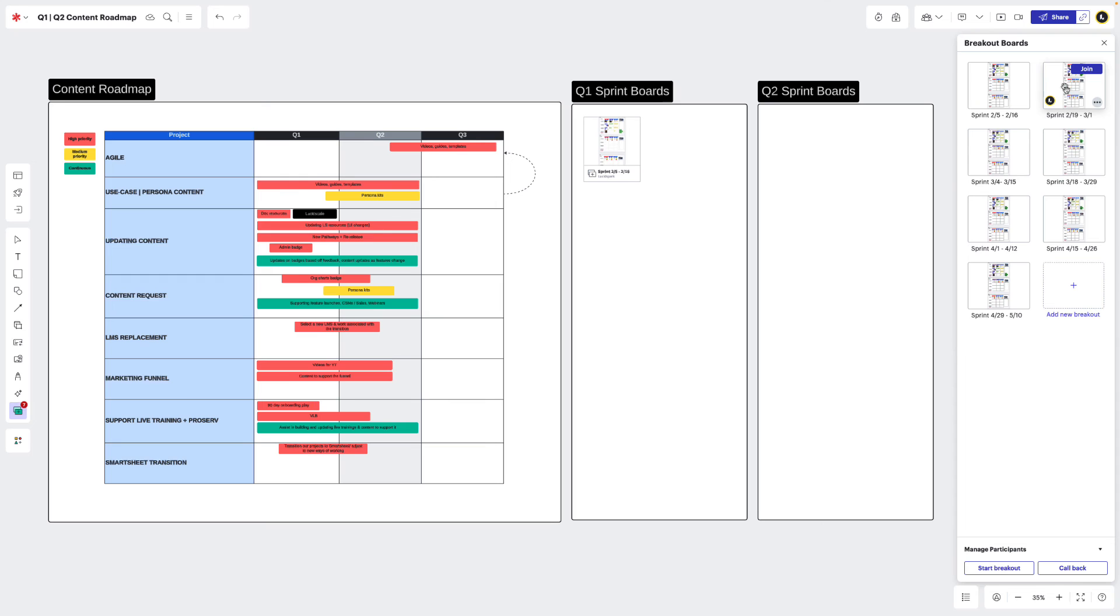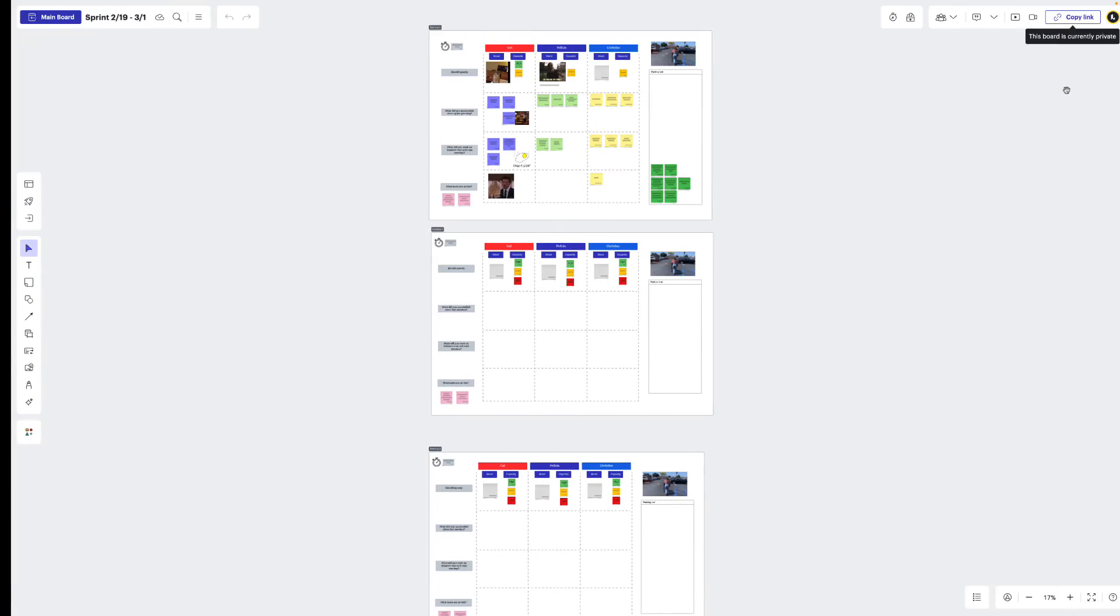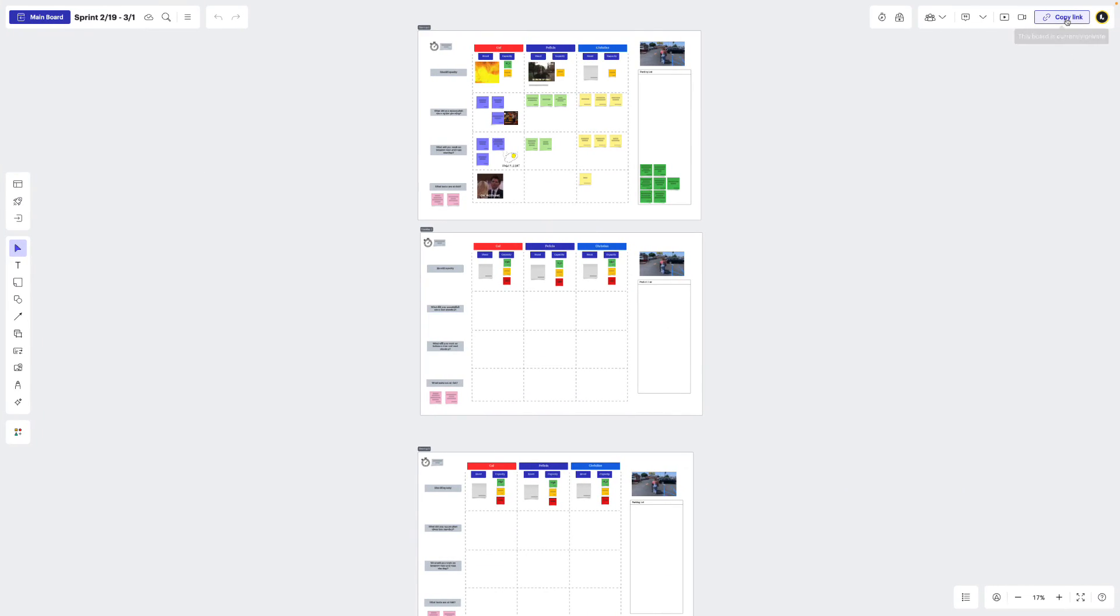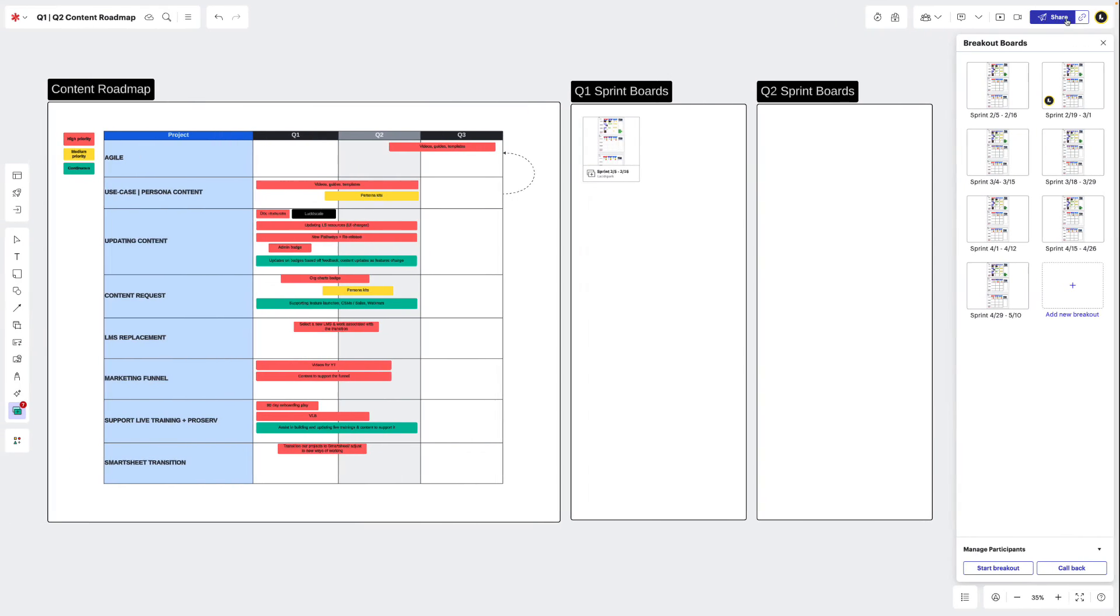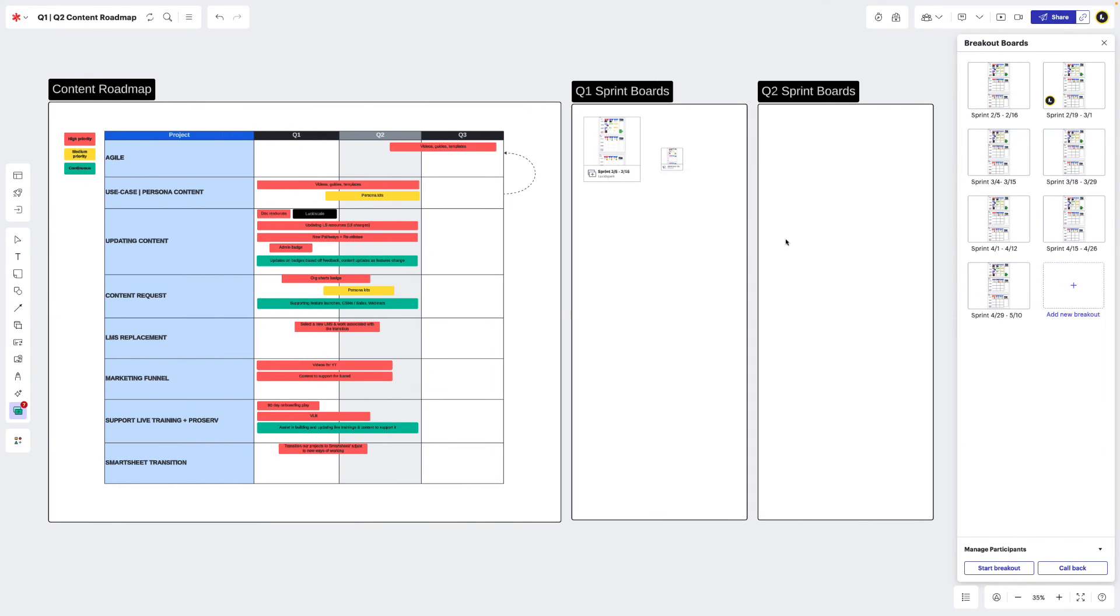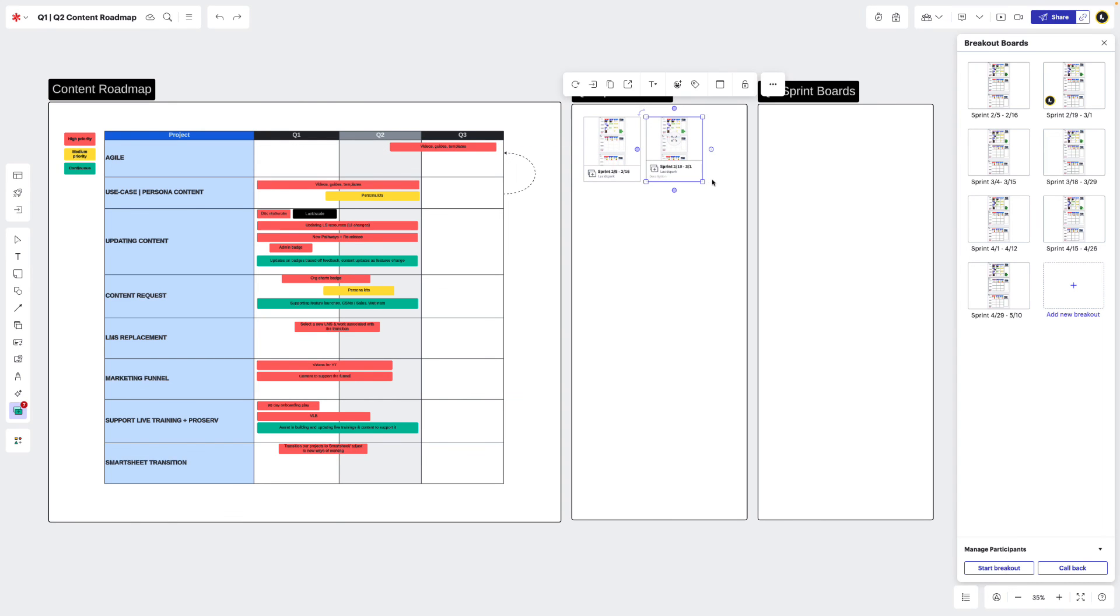We just enter our breakout board, copy the URL, and then paste that URL onto the canvas of our content roadmap. Now anyone with access to our content roadmap could jump into our team's sprint boards to get more information on the team's progress.